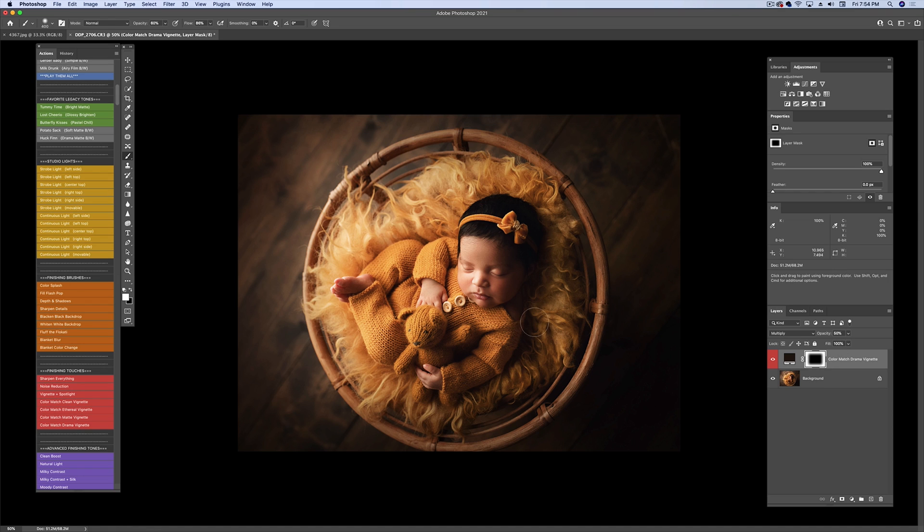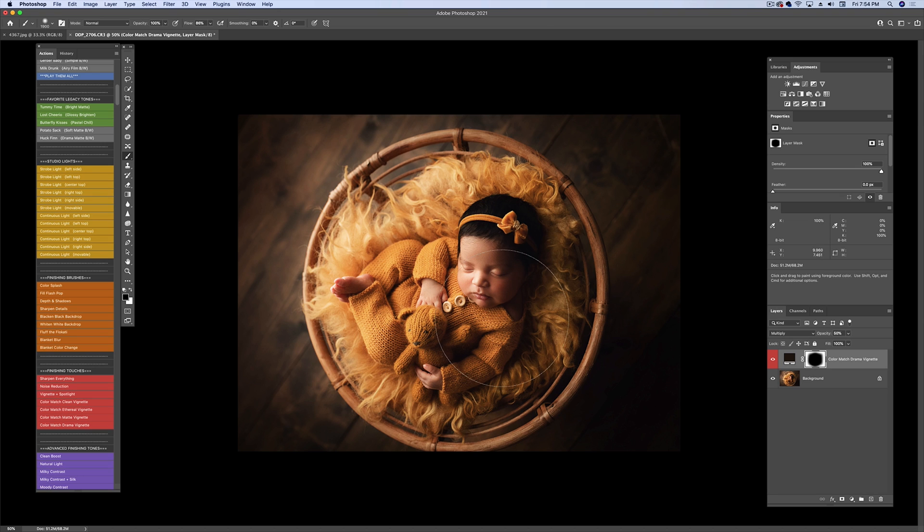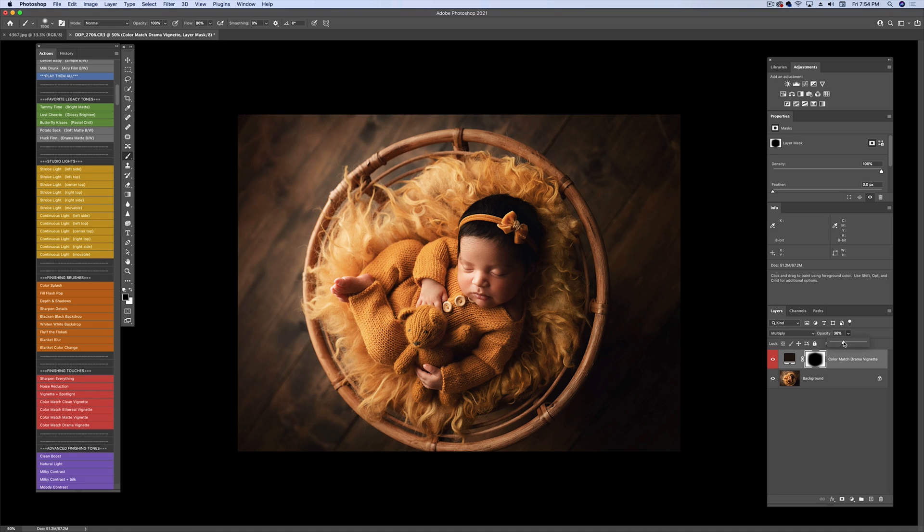So I'm going to go in with my brush and mask off her and the area around the prop. Let's go ahead and look at that. Yes, perfect. And then I'm going to bring that down just a tiny bit.